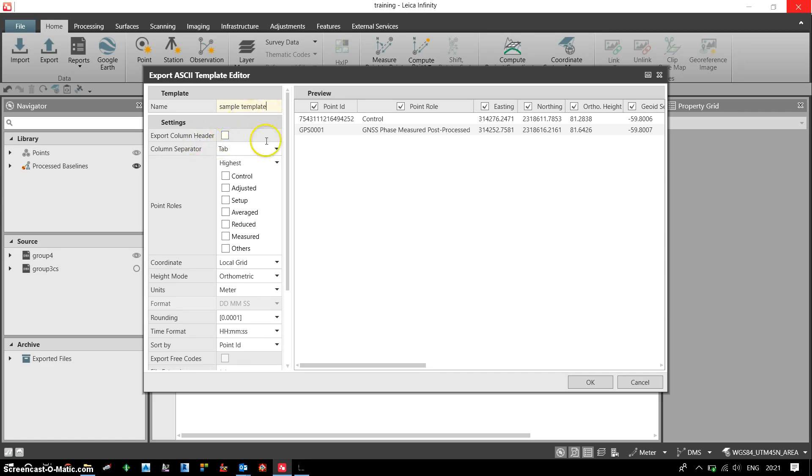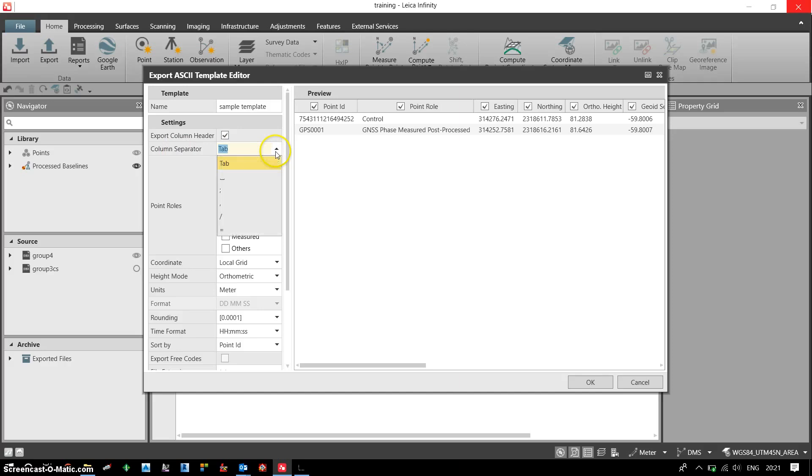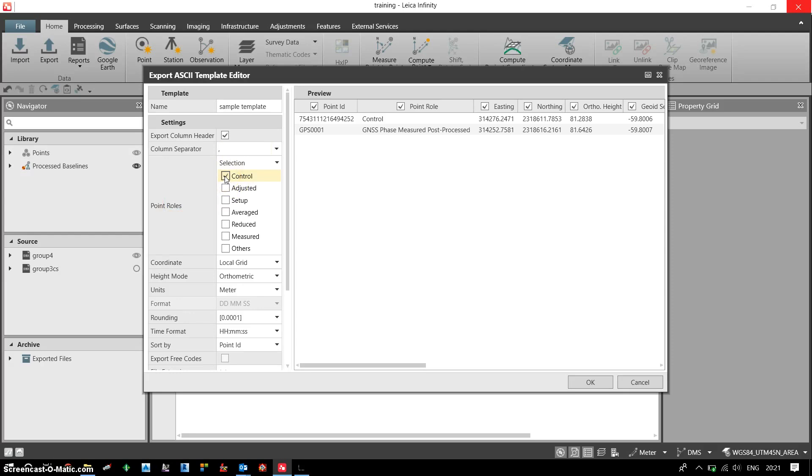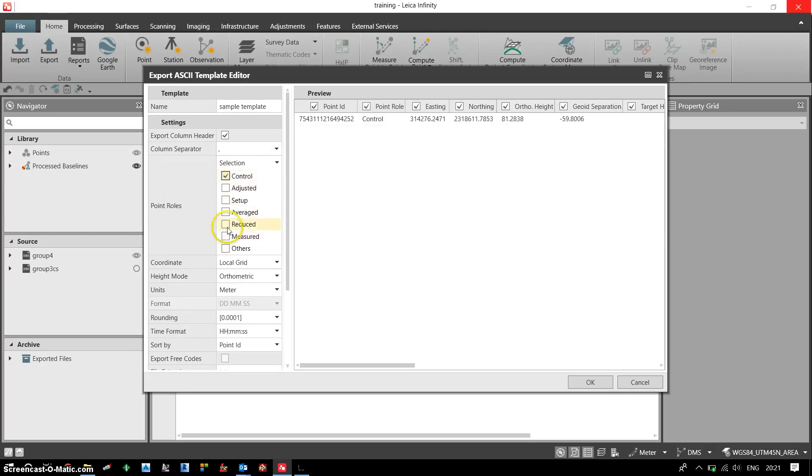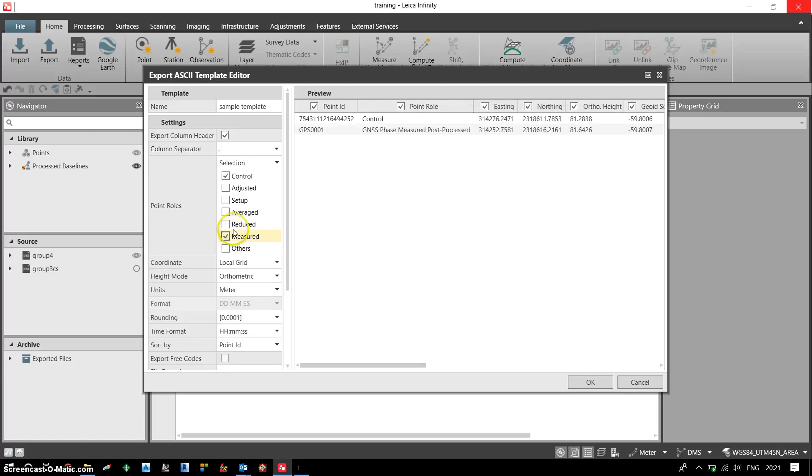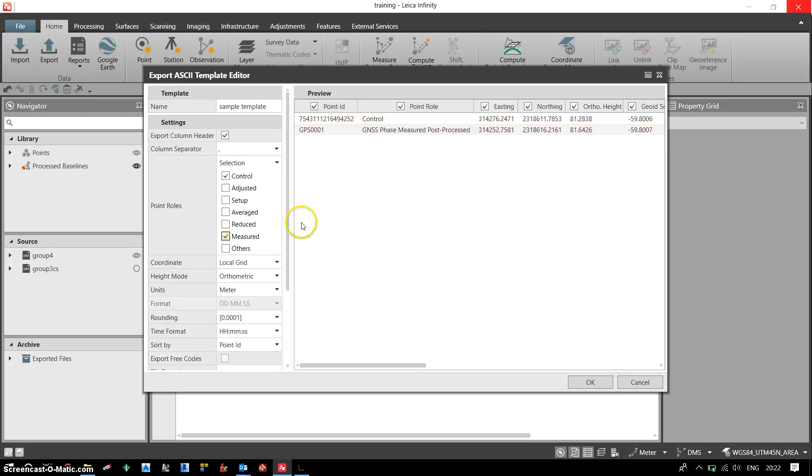I want to export the column header, so I need to tick this. Then for column separator, I would like to choose comma separated file. The type of points I want to export: I want to export the control points and the measured points. Once I click on this, we can see both points are included because this one is my control point and this is the measured point.